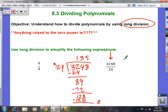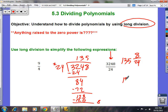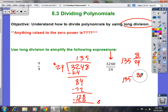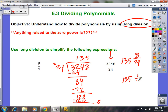Your answer is going to be 135 and 8 over 24, or if you simplify that fraction you're going to get 135 and one-third.